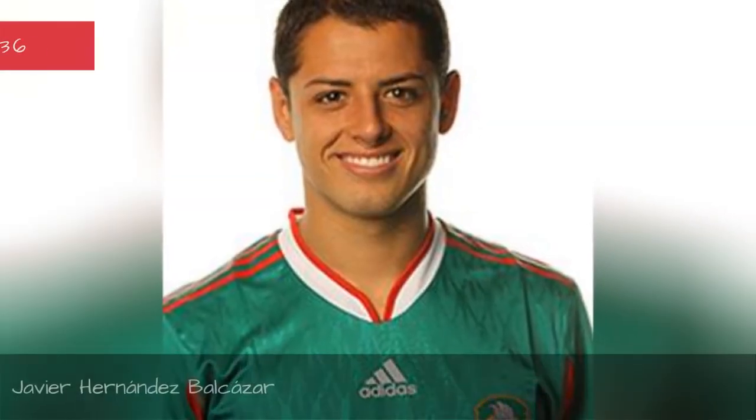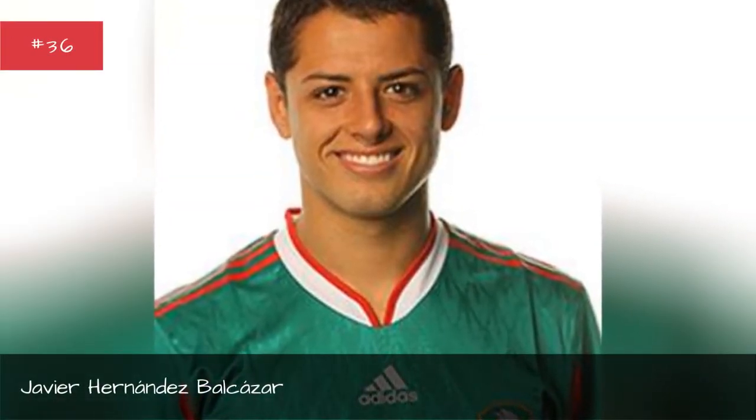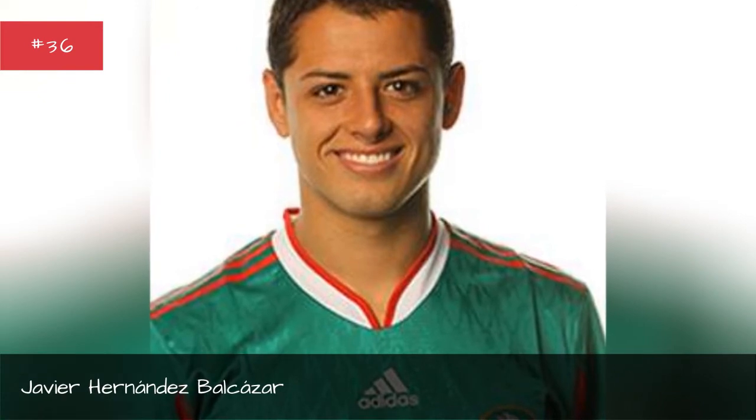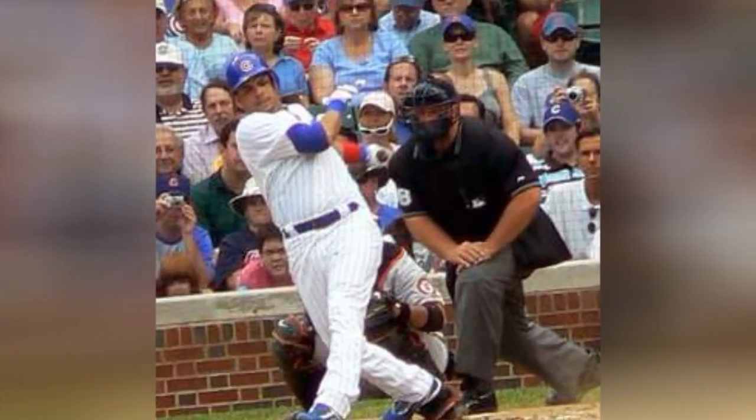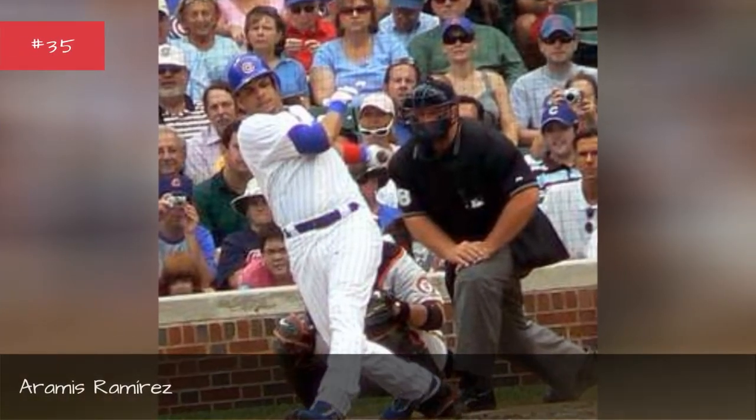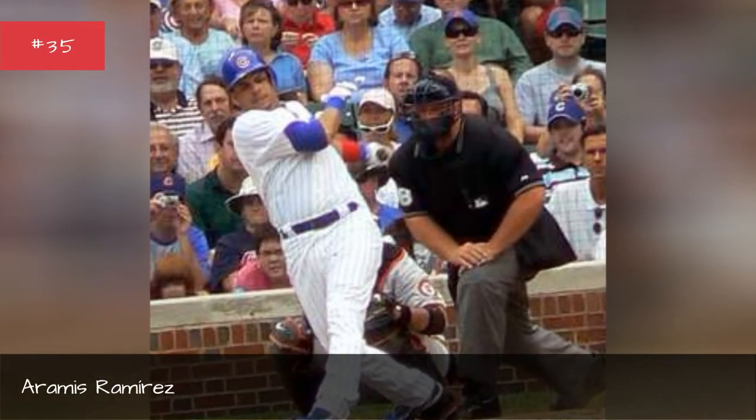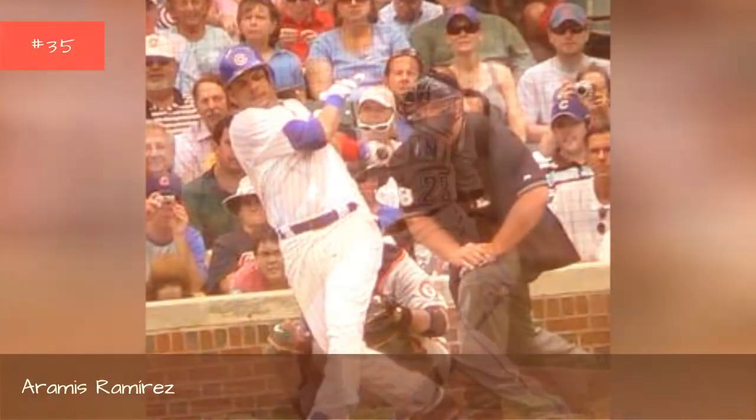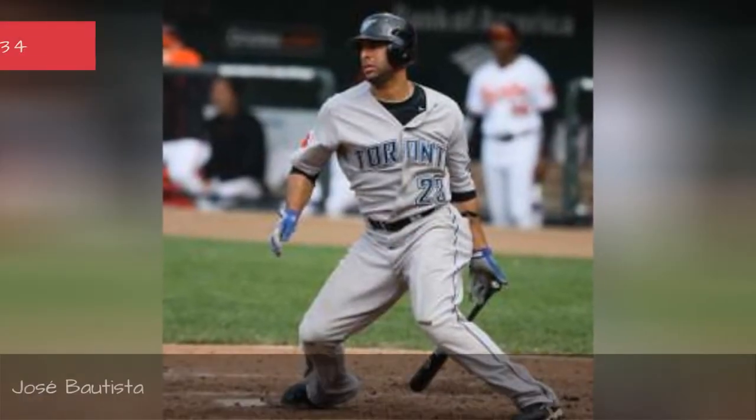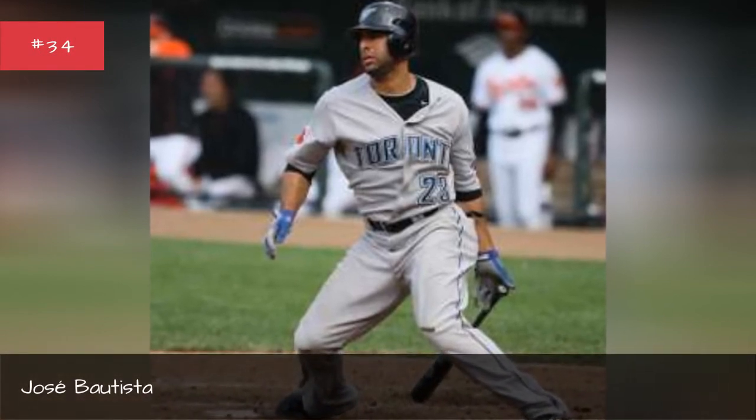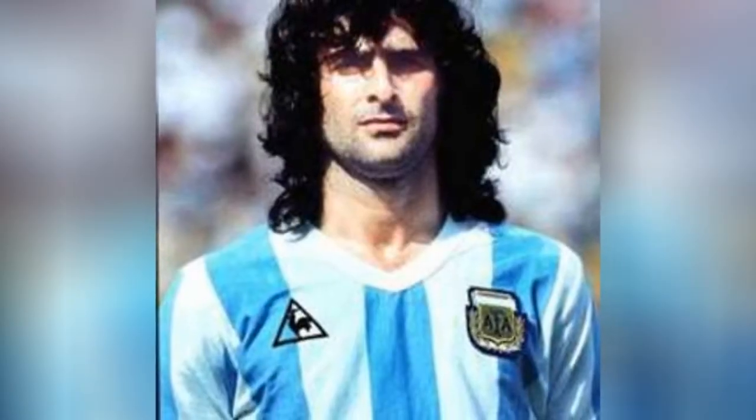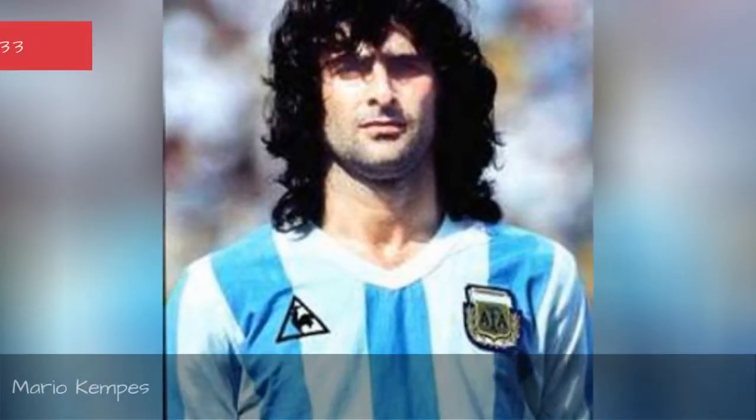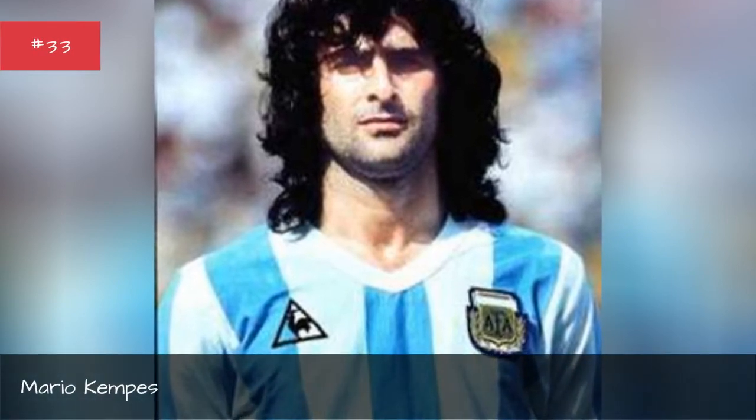Javier Hernandez Balcazar, Aramis Ramirez, Jose Bautista, Mario Camps.